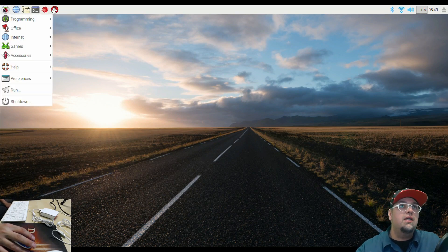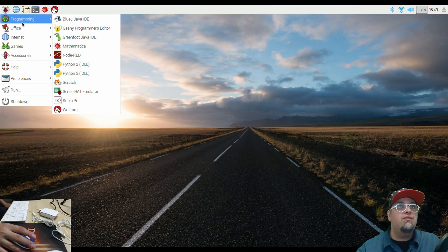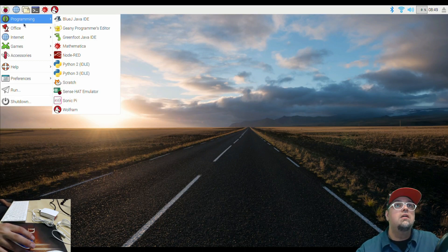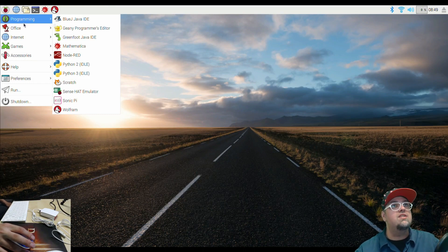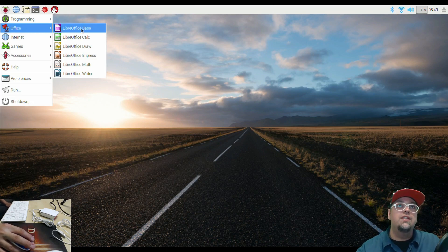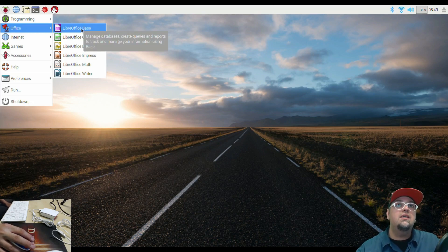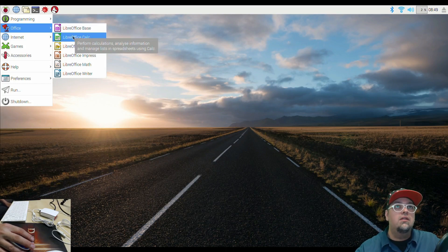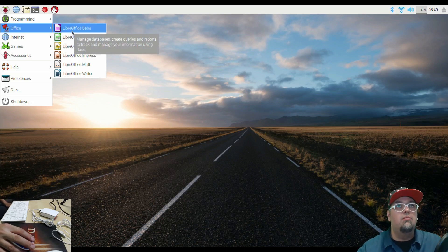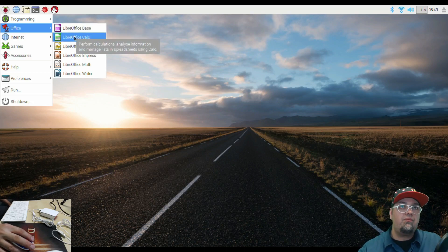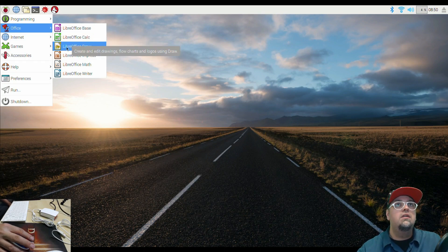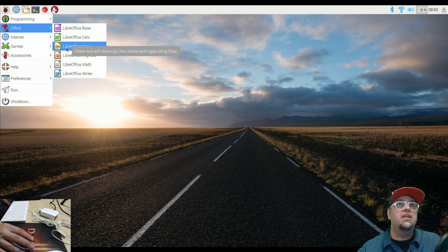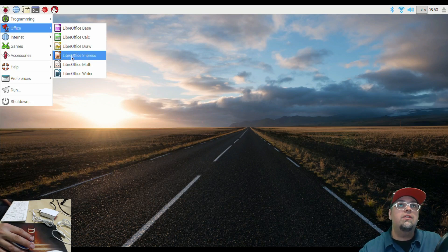And then we can take a look at our other applications. So we have some programming stuff with Python and whatnot. Looks like Mathematica and Wolfram have something to do with that. And then we do have our office, our LibreOffice. So base is going to be databases. These are all like the equivalent of Microsoft Office. Perform calculations, so this would be like Excel. Office draw, so making charts, drawings, logos.